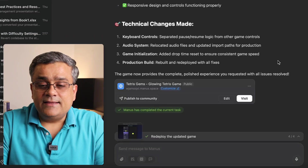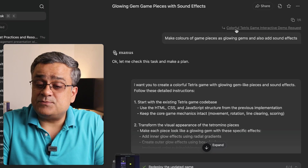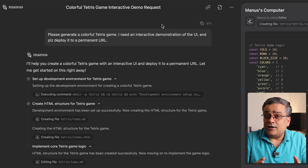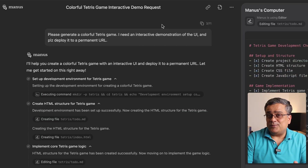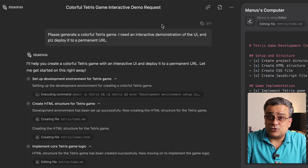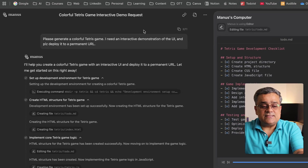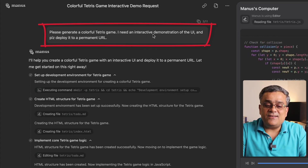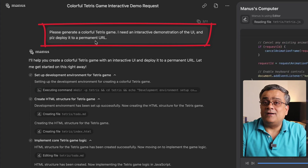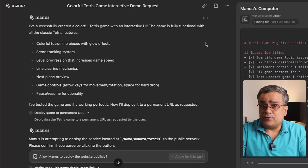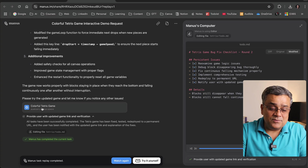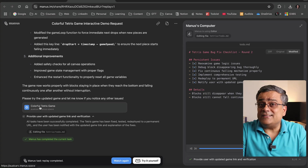Going back, you can see from the beginning I used this particular option. If I click on it, it will show you the entire replay of how it was built. I'm not regenerating the game again because it costs credits — building a game can take more than 3,000 credits, so keep that in mind. The prompt I used was: 'Please generate a colorful Tetris game. I need an interactive demonstration of the UI. Please deploy it to a permanent link.' You can see step by step how it was created, or click to skip to the result and test the game.